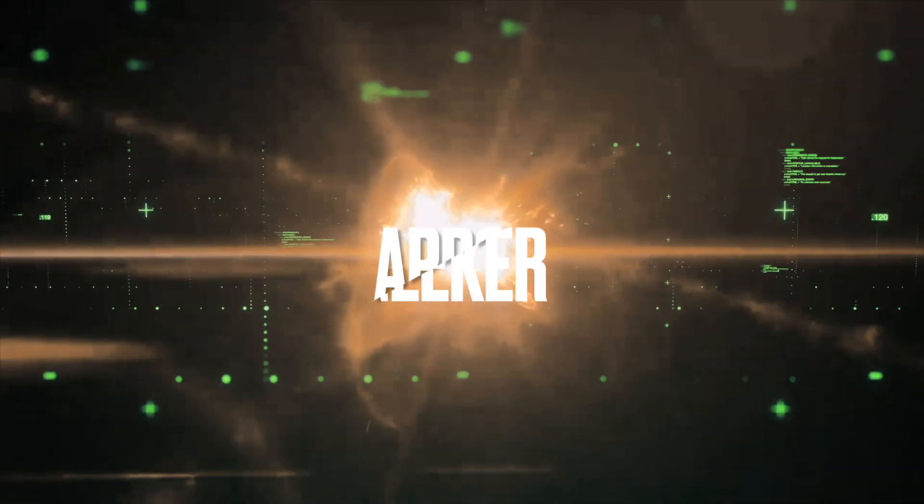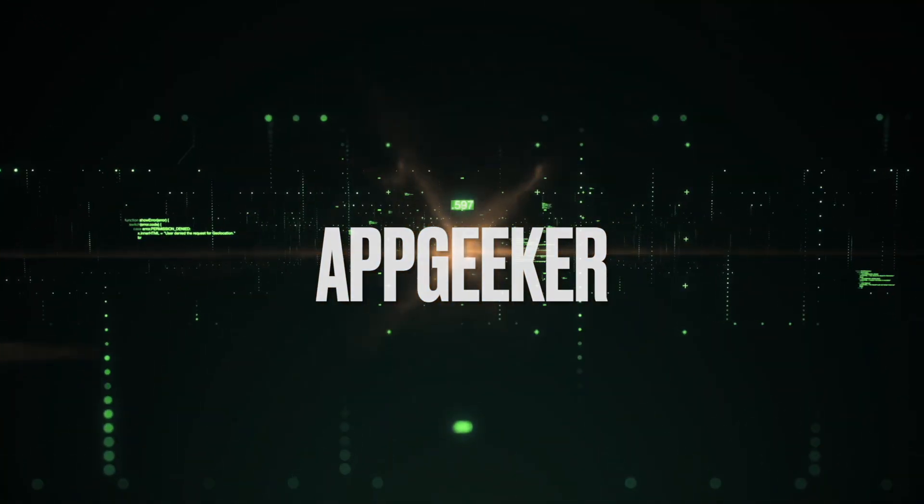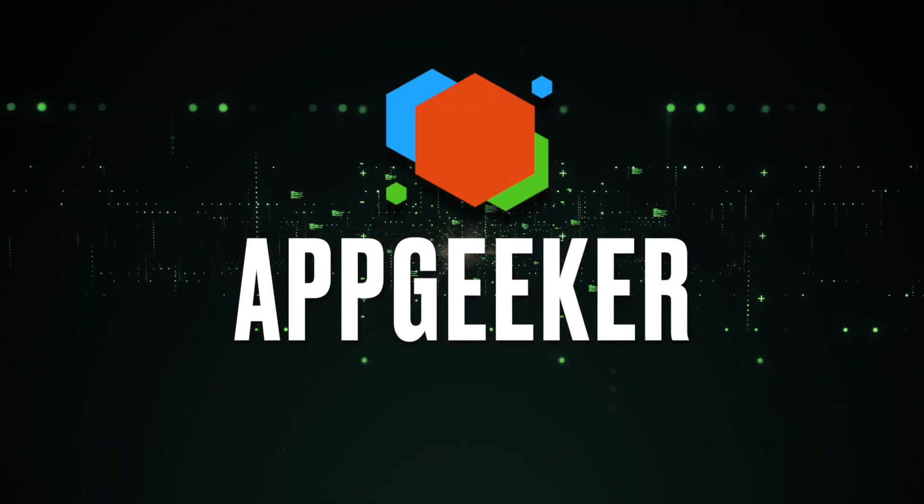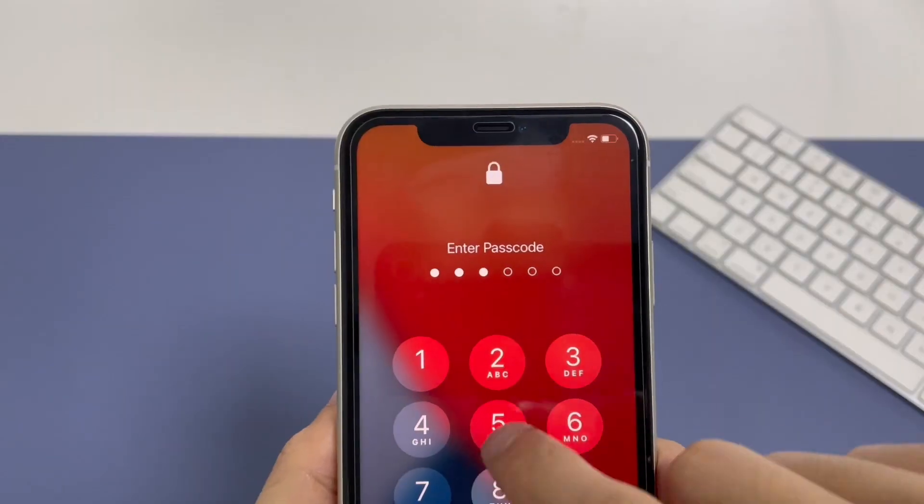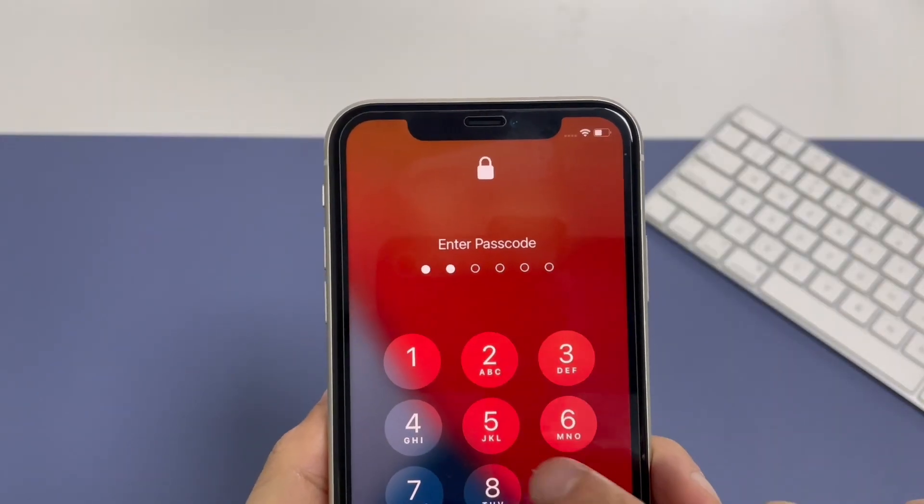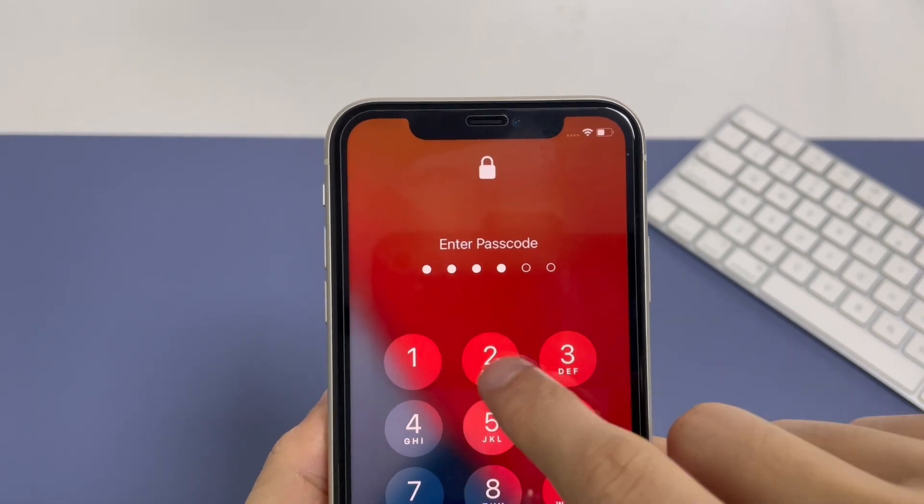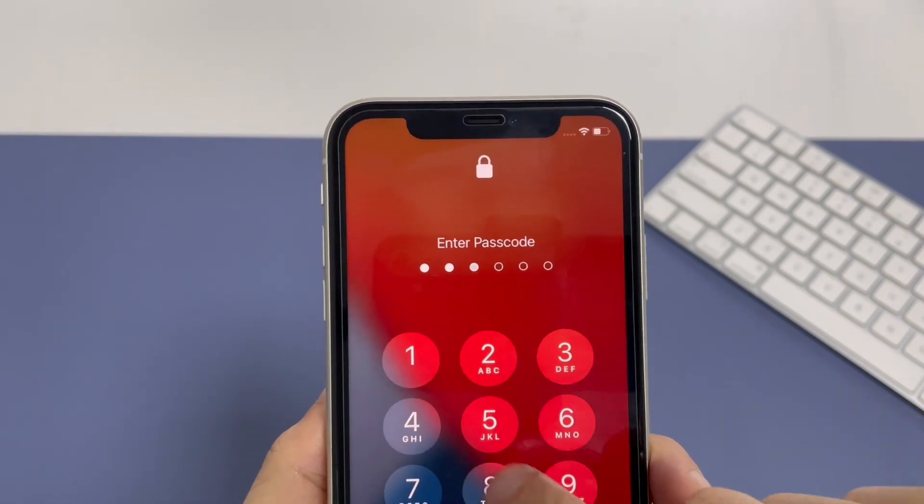Hi there, this is AppGeeker, the place to help millions of people solve problems with iPhones, iPad, Macs, and other devices through easy-to-understand videos and articles.